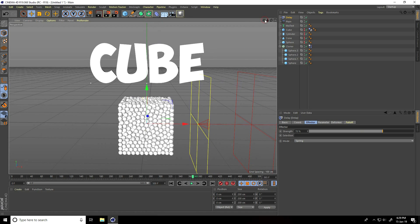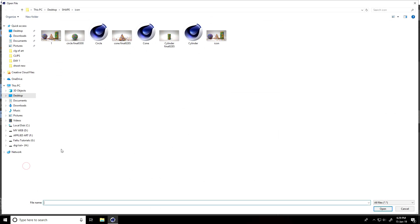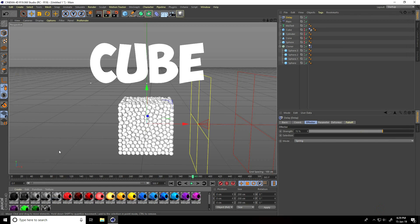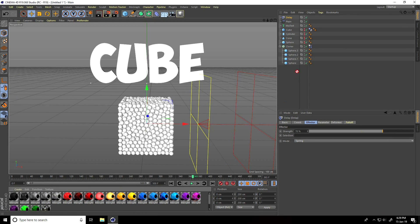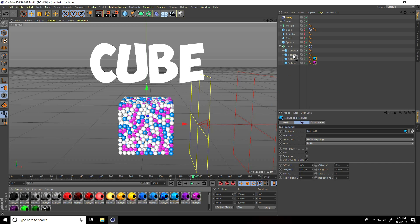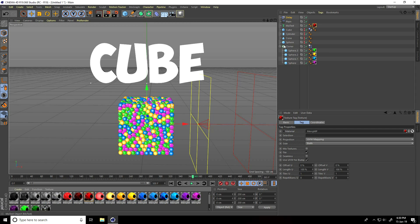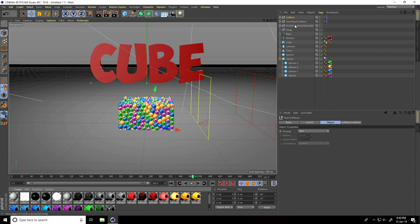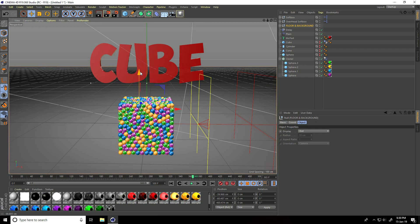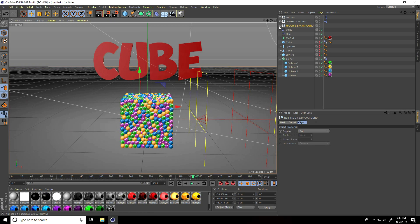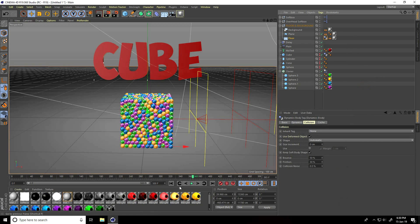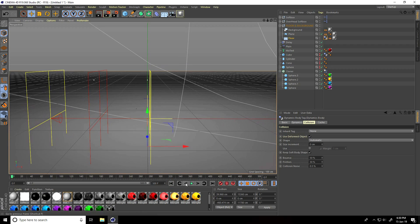I apply my Cinema 4D Studio Light and material. Go to Create and load material. You can download the Cinema 4D Light and material from my website. Apply a random material and red material on the MoText. Use C4D Studio Light, floor, and background. Also apply a Collider Body tag on the Floor. Go back and play — this is my final animation.